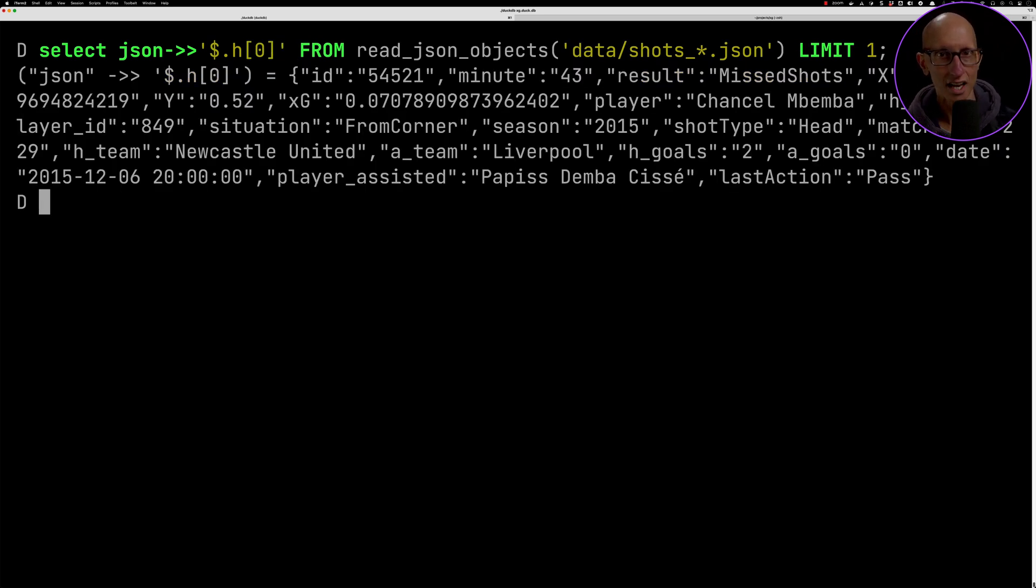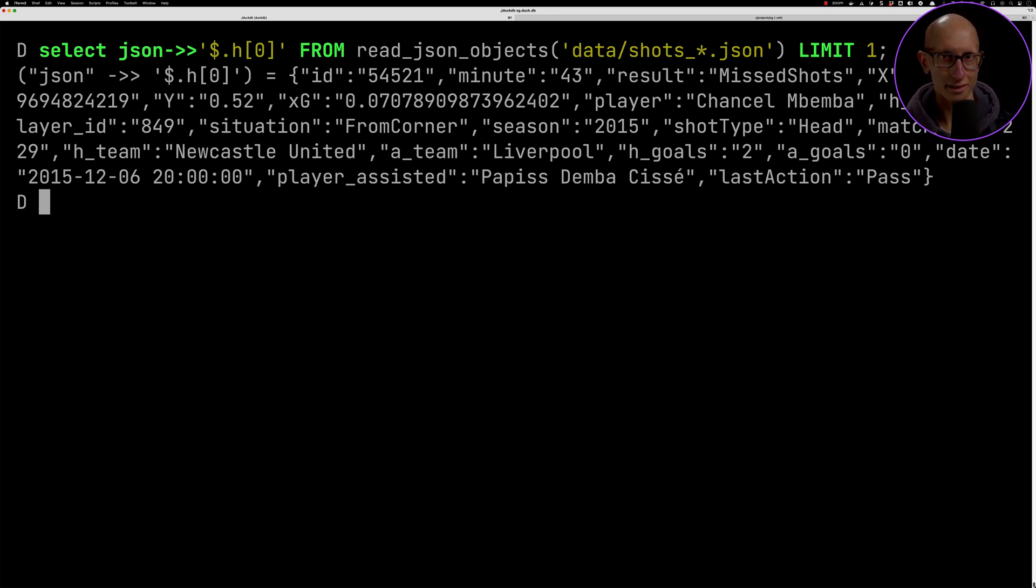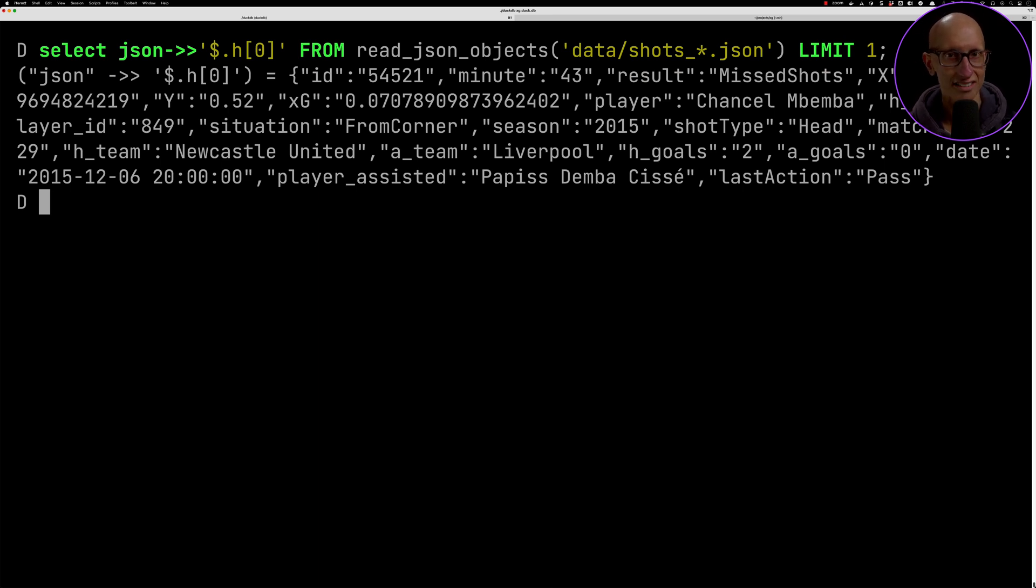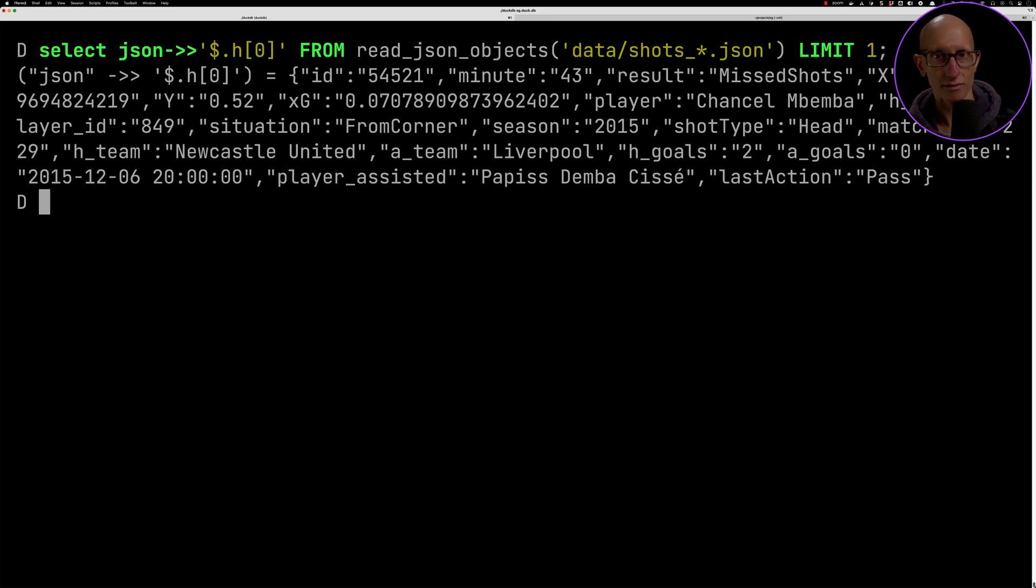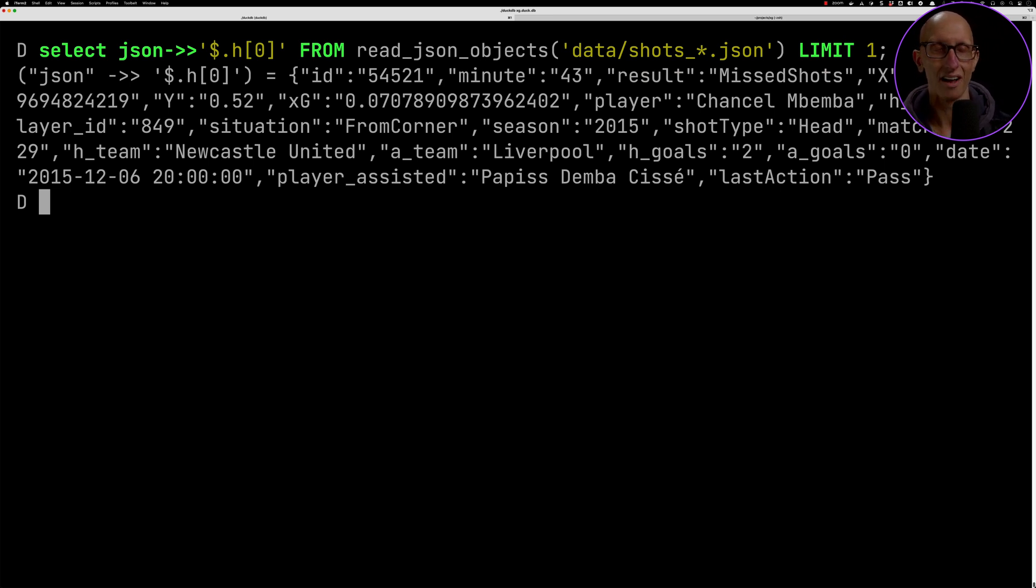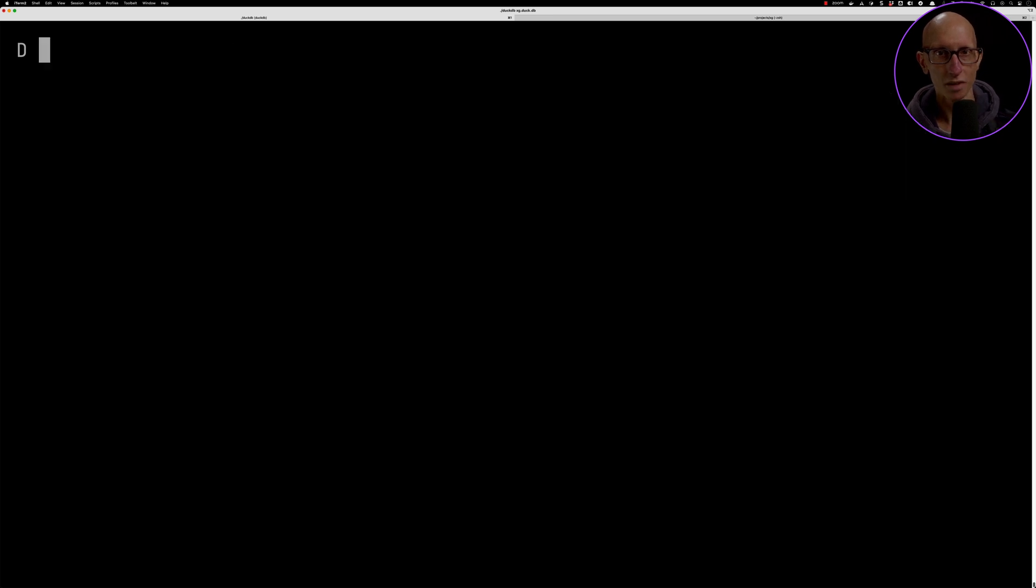We can see we've got an ID, we've got the minute that the shot happened, we've got the result of the shot, so in this case it was a missed shot. We've got the player who took the shot, we've got the xG so the expected goals - what was the likelihood? In this case it was seven percent likely to result in a goal. We've got the teams that were involved and we've got a few other bits of information. There's loads of stuff that we can analyze in this dataset.